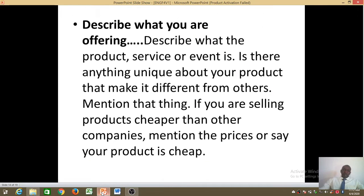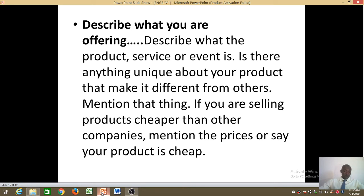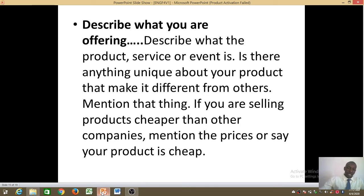The next step is to describe what you are offering — describe what the product, service, or event is. Ask yourself: is there anything unique about your product that makes it different from others? You have to answer that question confidently, and your answer should always be yes, because you are advertising to sell your product or service. There should be something unique about your product that makes it stand out from competitors. Mention that unique thing — for example, if you are selling products cheaper than other companies, mention the prices.